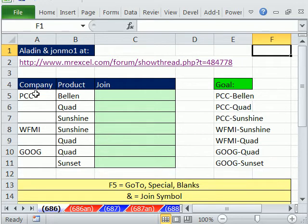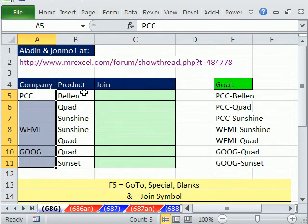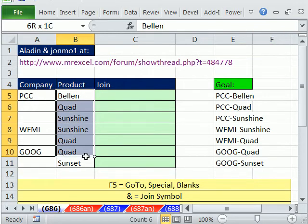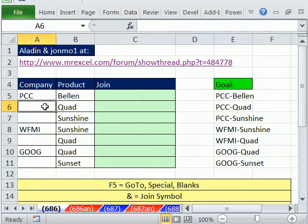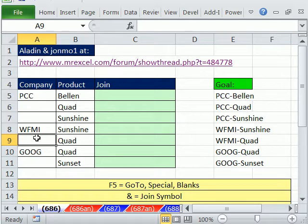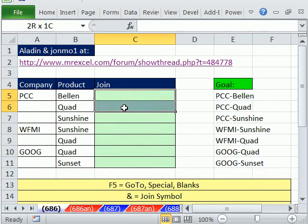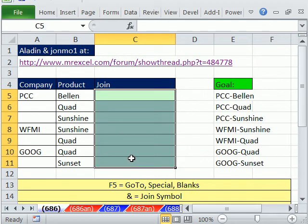In this trick here, we have a data set with company and product, two columns. We need to combine them, except there's some missing values. This should be PCC, PCC, WFMI. This is our goal. We need to somehow create these values in this column.